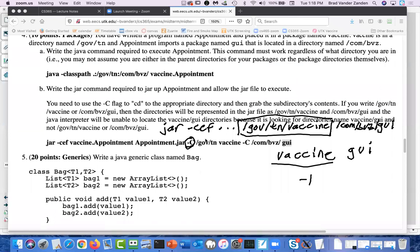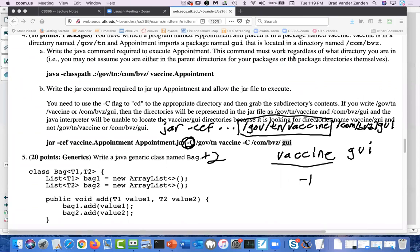If you just listed vaccine and GUI, you were certainly on the right path, but you needed to use the -C flag in order to change directories. If you used it properly, you got a plus two. There was no penalty for not using it.